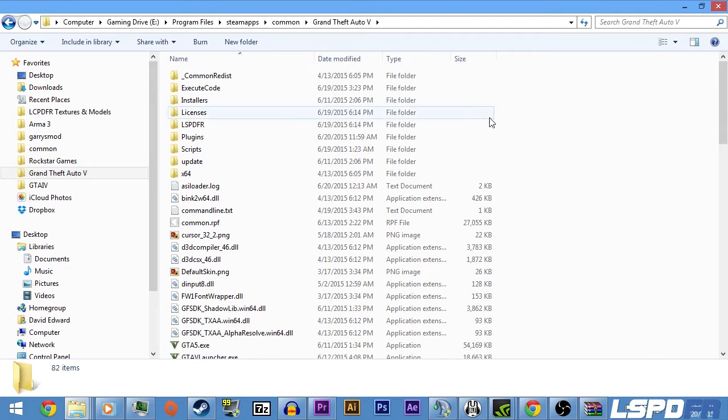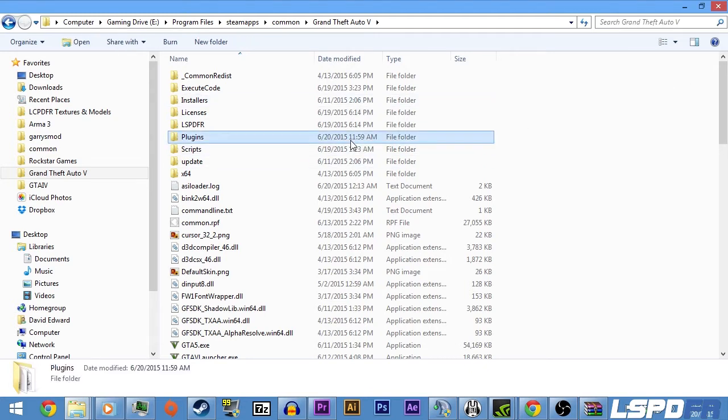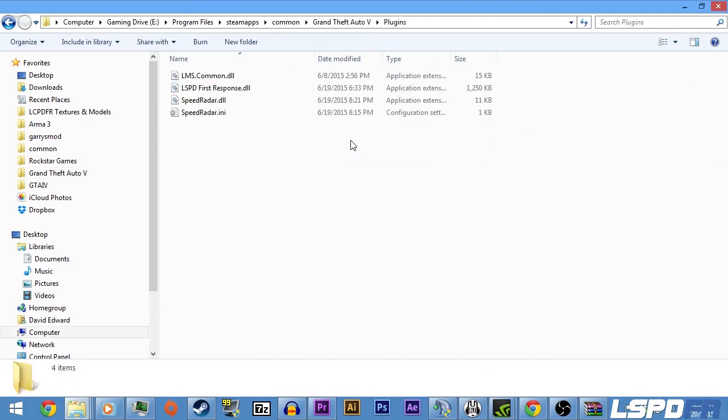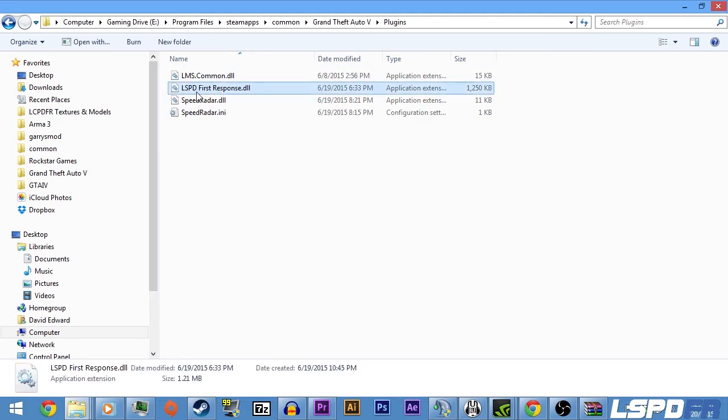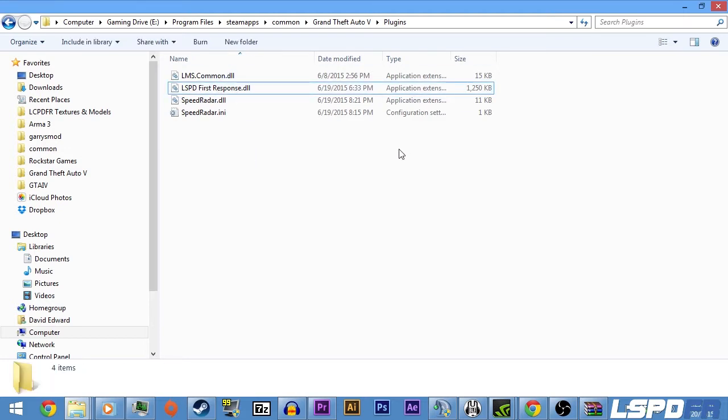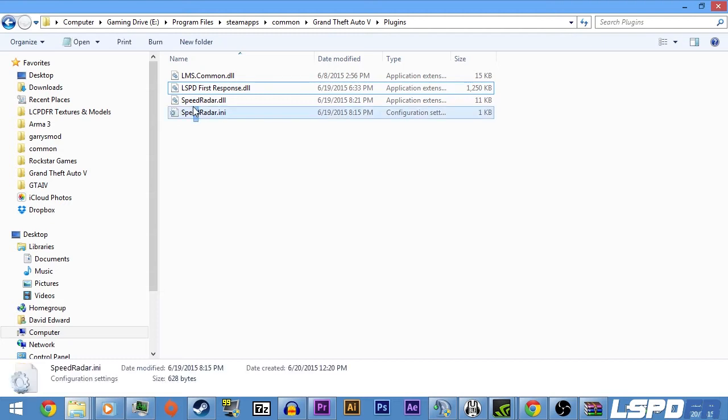Alright, so first off, we already have like two to three plugins for RageHook. Of course, the first one is the Ultimate LSPDFR FirstResponse.dll, and we have the SpeedRadar.